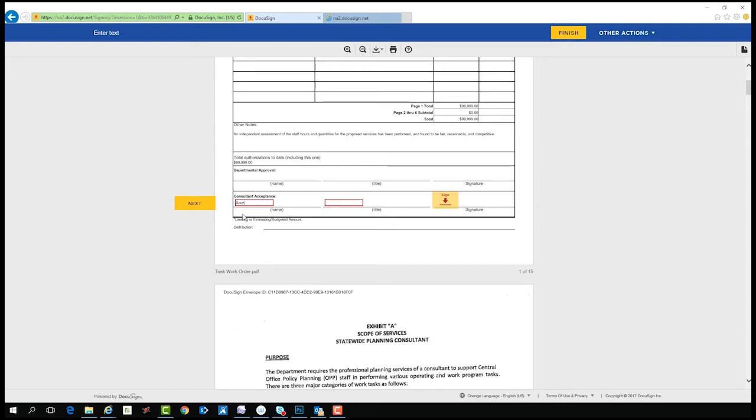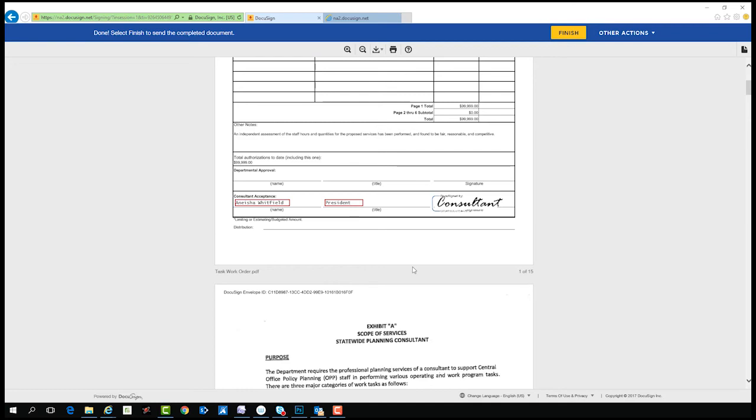If this is your first time signing in DocuSign, you will be asked to adopt a signature. You can either use a predefined signature or draw your signature using your mouse. After your actions are complete, select finish.